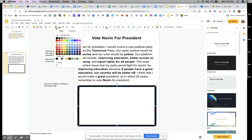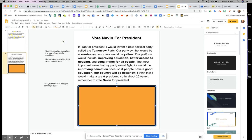You really should stick with two or maybe three colors on your campaign sign. My campaign sign is for the sunrise party, so I think I'm going to do an orange background and then I'm going to put some yellow text in there.